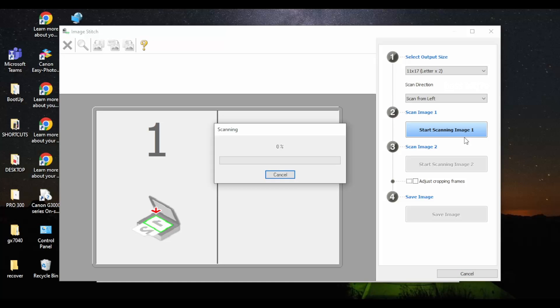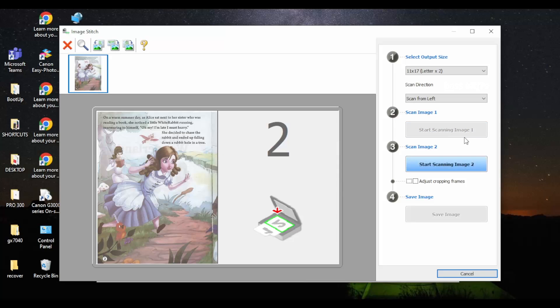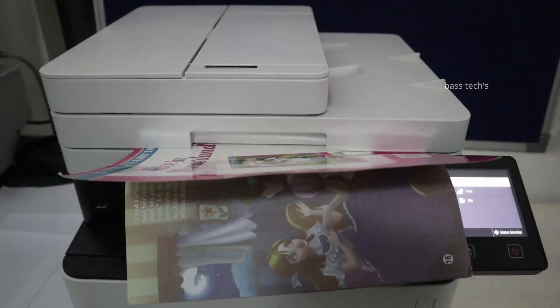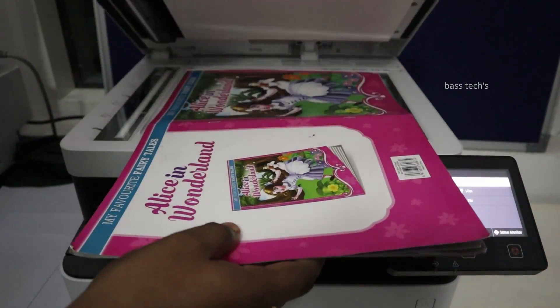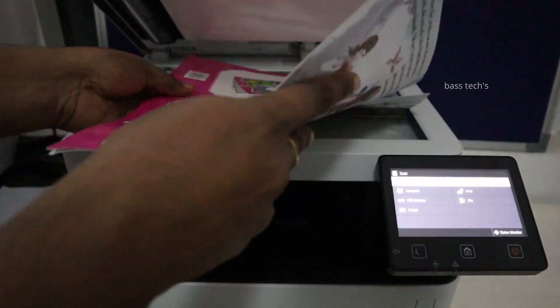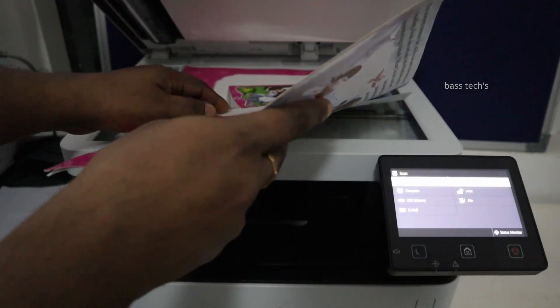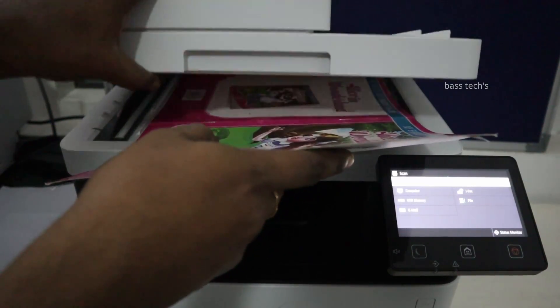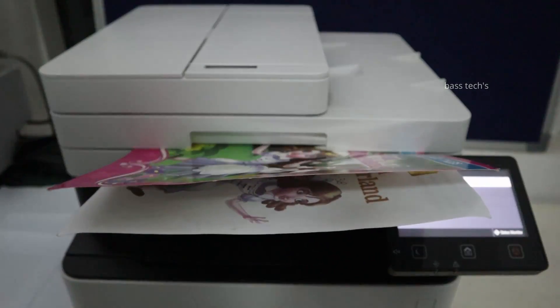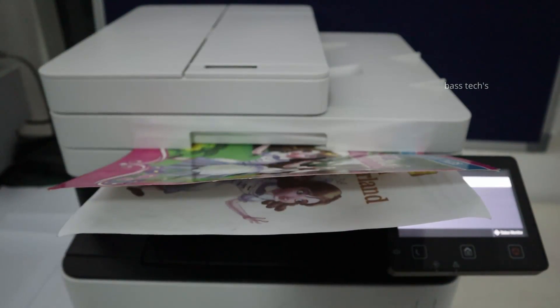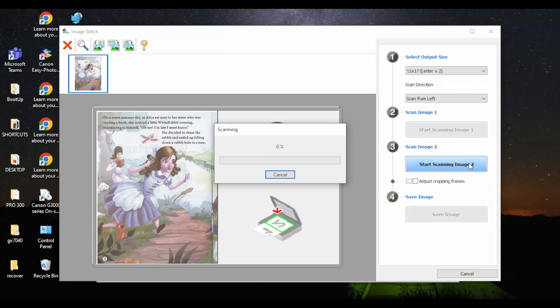As you could see, now I'm planning to do A3 because it's a book scanning. So I wanted to scan it and the image should be stitched, and the output should be in one single page. So this is what the process is going on at the moment.